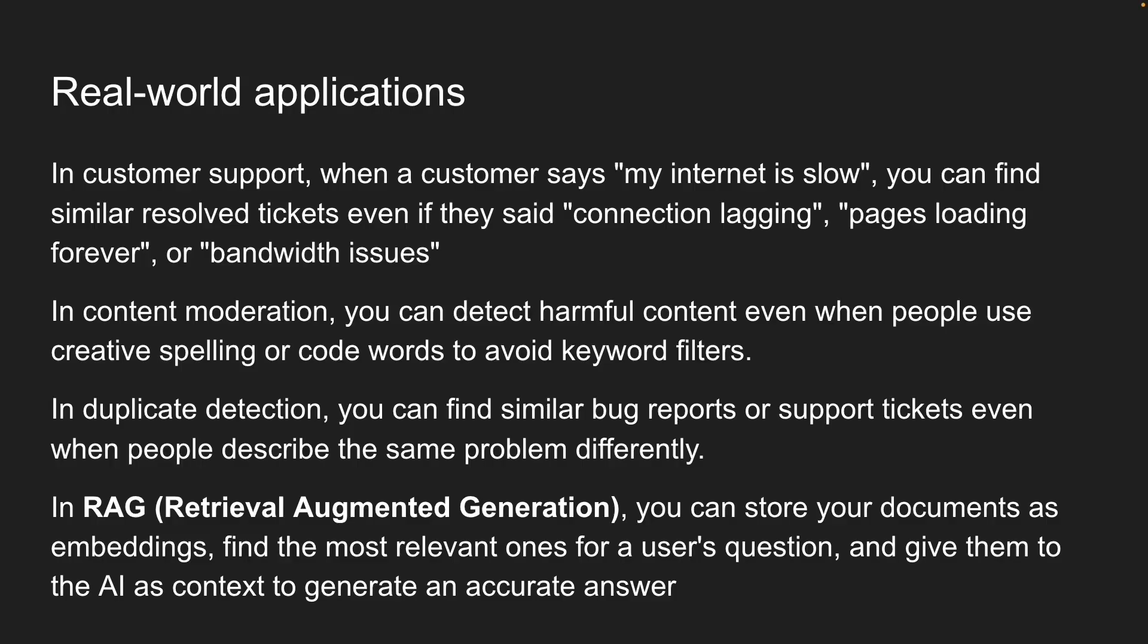Alright, now that we understand the theory, let's see how to actually implement this in code. In the next lesson, we will use OpenAI's embedding models to convert text into vectors.